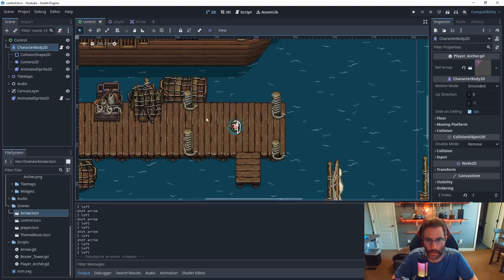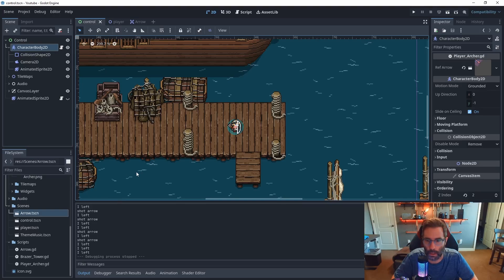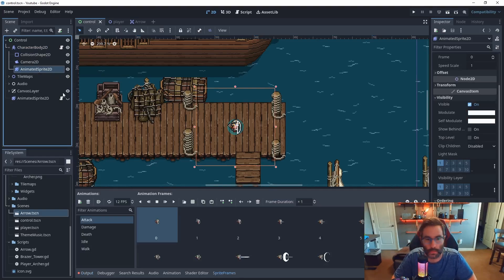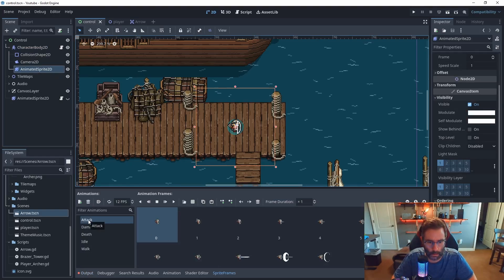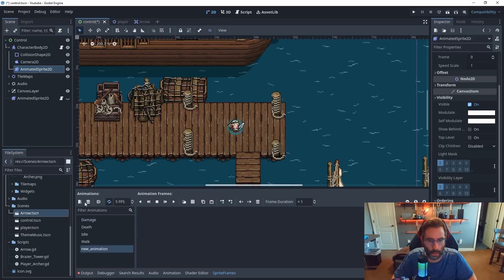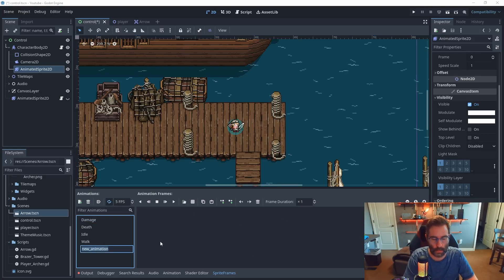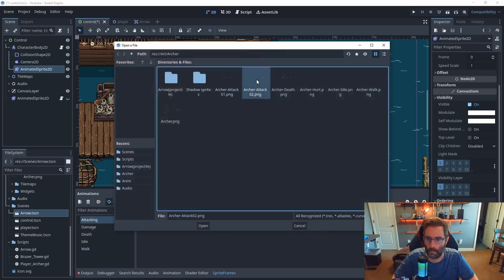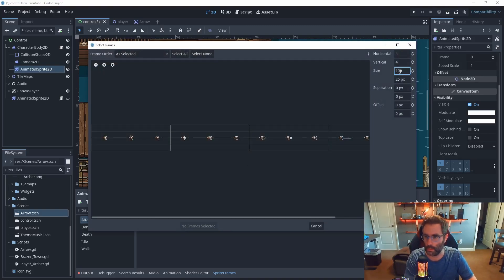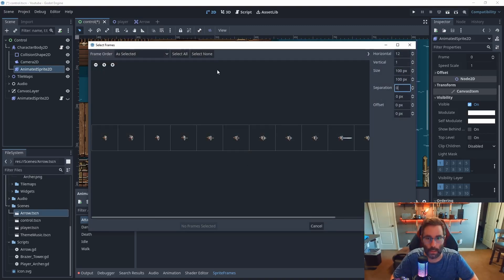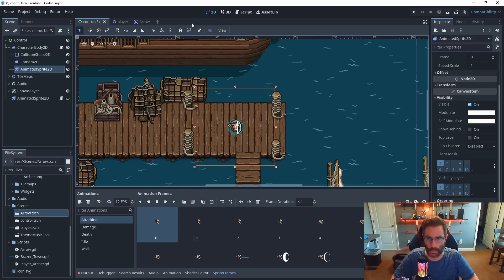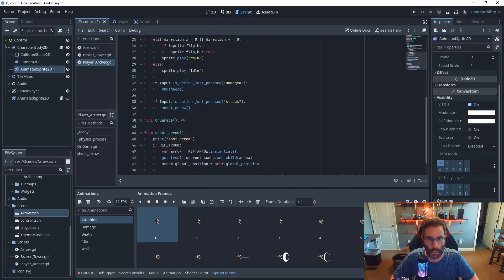The next thing to add is an attack animation. Let's add a new animation called 'attacking'. I'll import a sprite sheet for the attack — the sprite is 100 by 100 — select all frames, add them, set it to 12 fps, loop off. That looks good. Back in the script, we need to adjust the code for when the attack button is pressed.